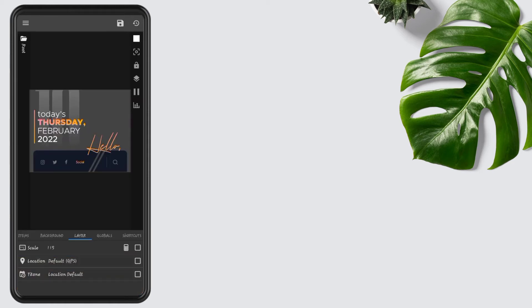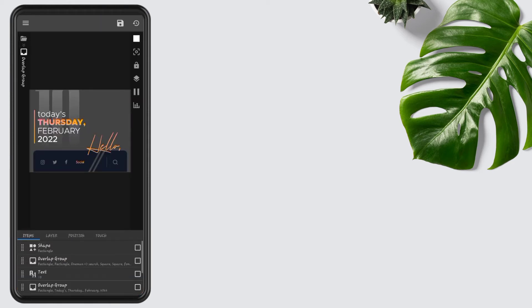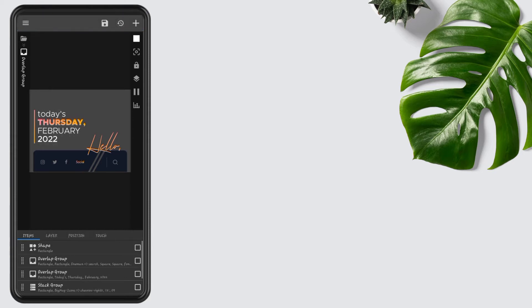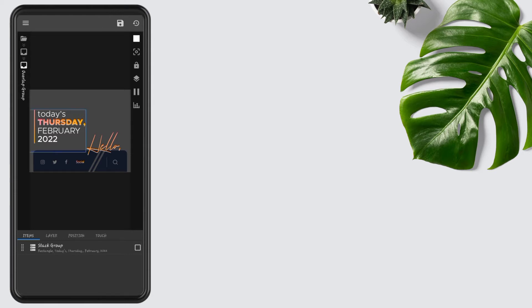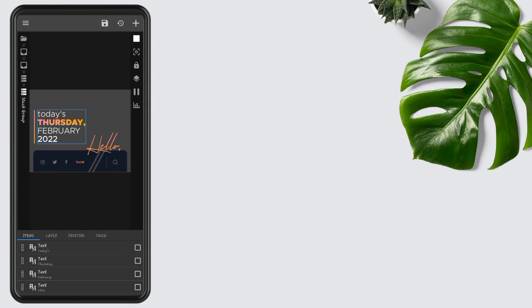After that, go to the items, open overlap group, remove the date text.